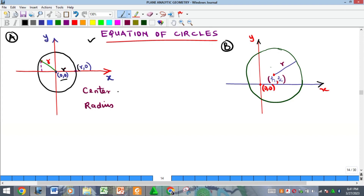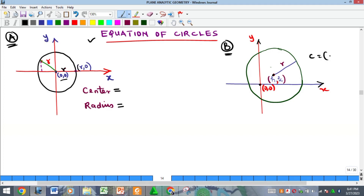In determining the equation of a circle, there are two properties you are going to observe: the center and the radius. For case A, the center of the circle coincides with the origin of the plane. For case B, the center of the circle is different from the origin — it is represented with the coordinate (h, k).